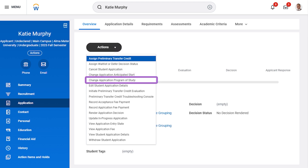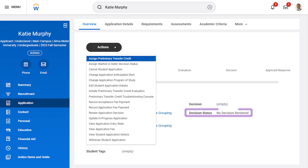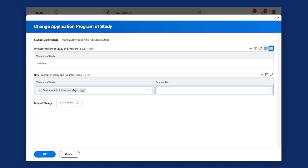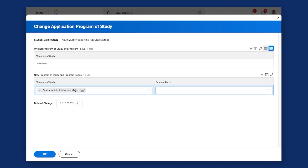We can change the program of study here as long as a decision has not been rendered, which it has not been for this student. We'll make the program of study change and then select OK.